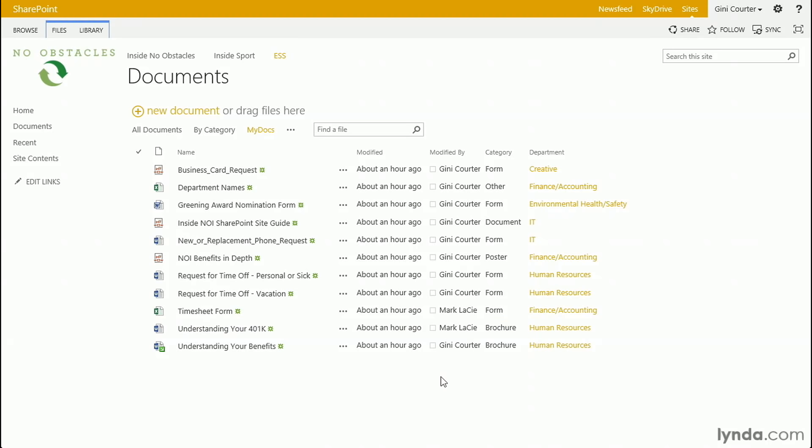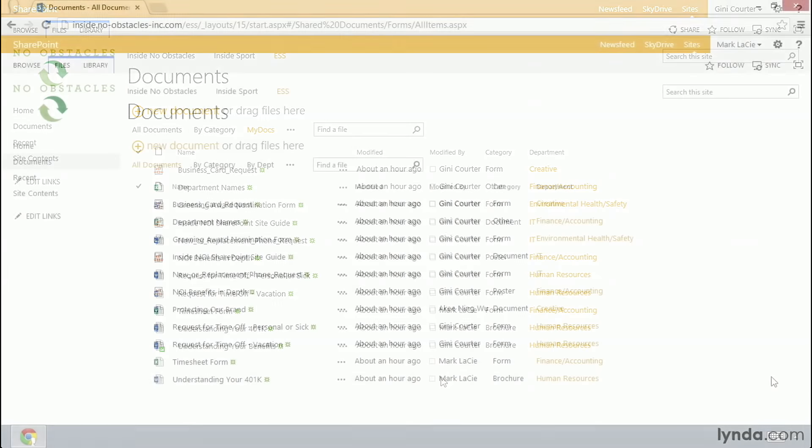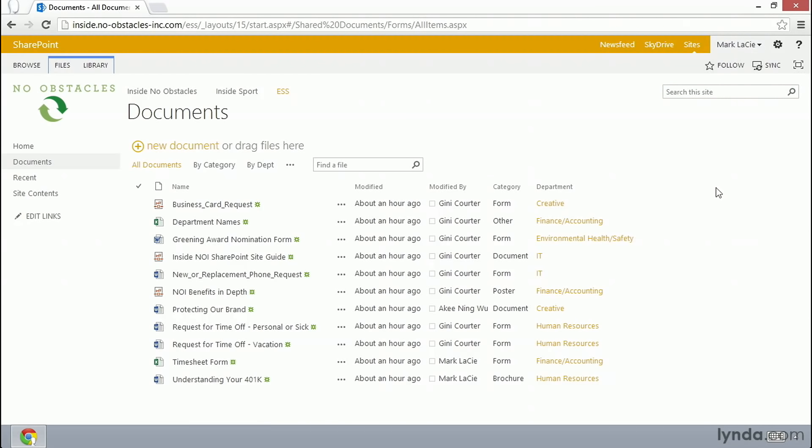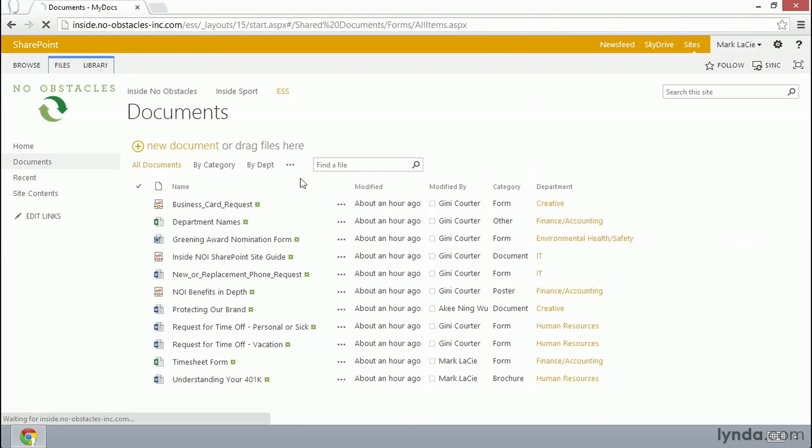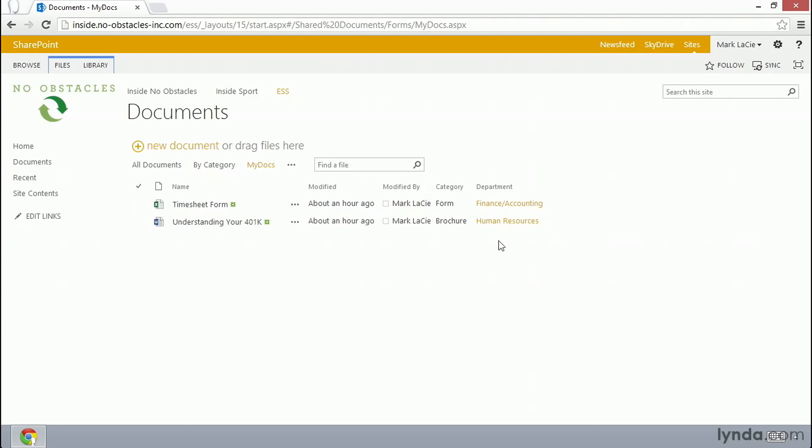What would happen if someone else logged in here? Well, let's go take a look. Let's have someone else log in and see what their experience is of this particular view. So, here we are in another browser window and Mark LaCie is logged in. So, when Mark goes in and chooses My Docs, Mark only sees documents that he created or modified. That's how this view works. SharePoint says, who's me? Ah, Mark LaCie and shows him this particular view.